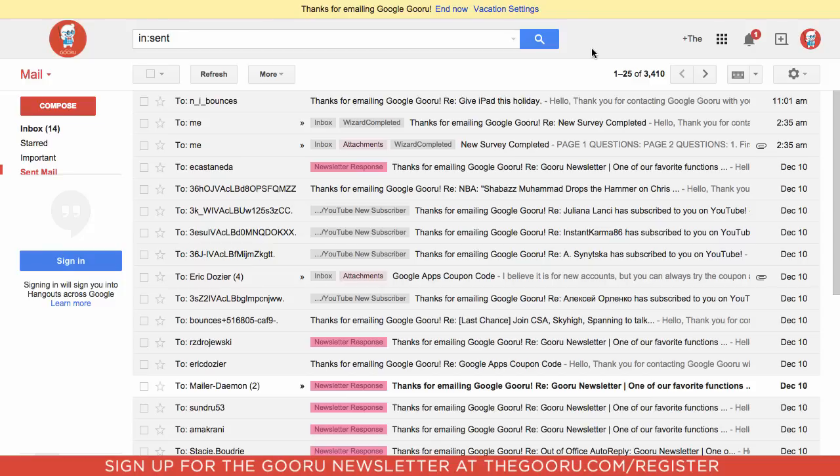Signatures are important because they're one of the first things that people notice about your emails. They can help with company branding, they can really help to create a good first impression, and you really want to make sure that you don't have an ugly looking signature or a signature with some bad information in there.